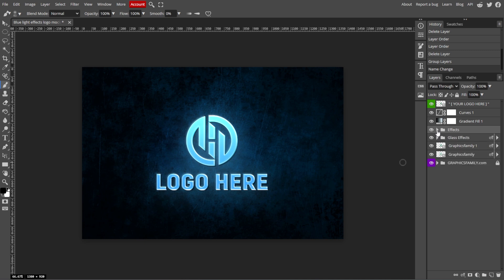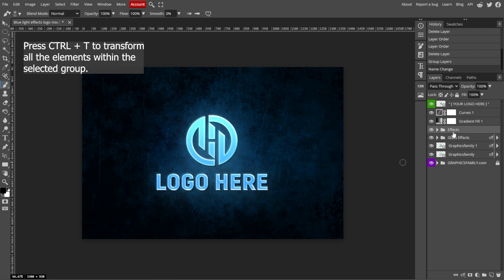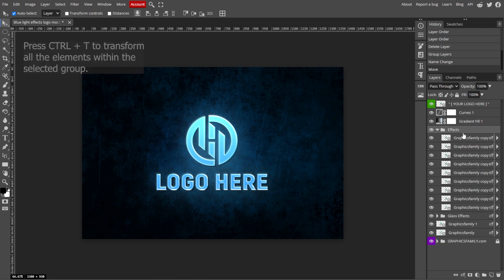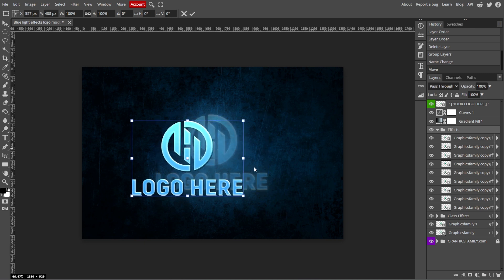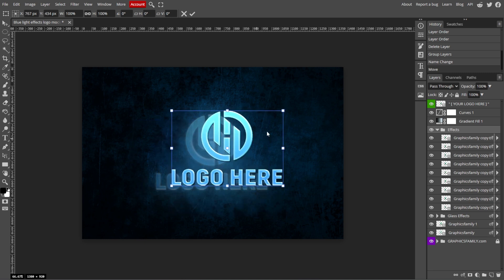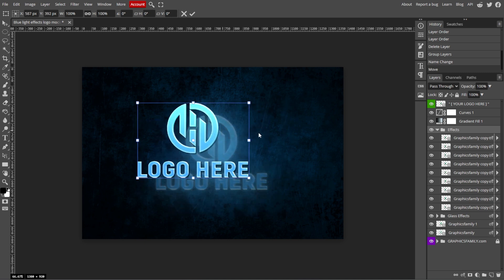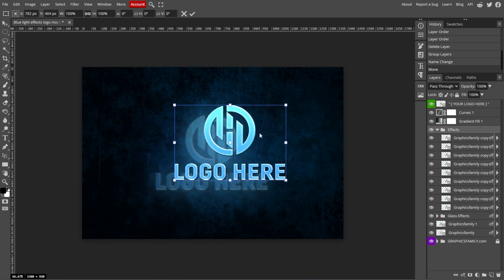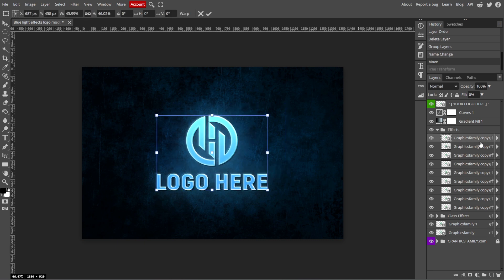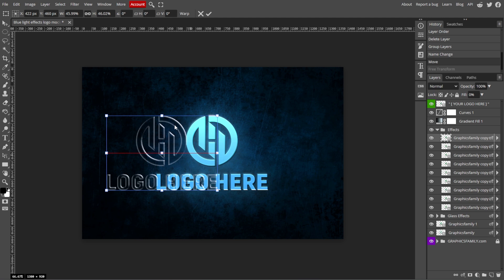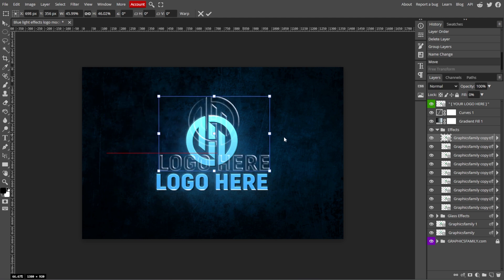To move all the layers in the group at once, simply select the group and use the Move tool to drag it around the canvas. And even though the layers are grouped, you can still select and edit them individually by expanding the group and clicking on the desired layer.